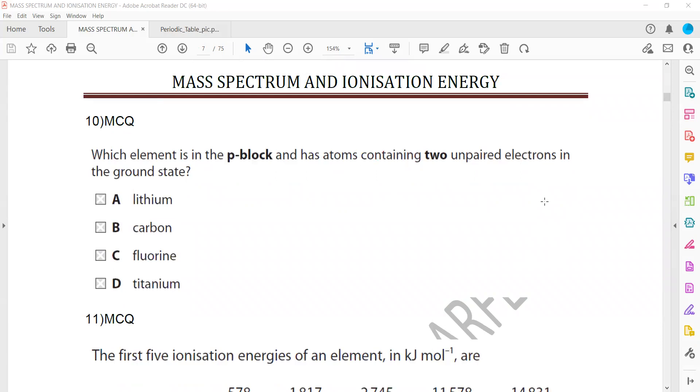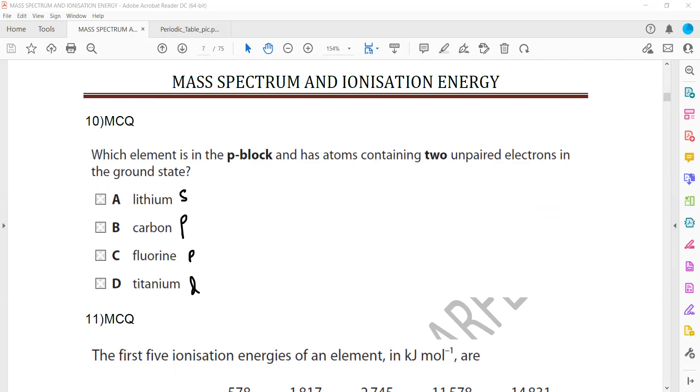Another question, mass spectrum and ionization energy. Which element is in p-block and has atoms containing two unpaired electrons? So p-block, lithium cannot be. Lithium is a s-block element. It can be carbon. It can be fluorine. It cannot be titanium, which is a d-block element. So we are left with two options, carbon and fluorine.